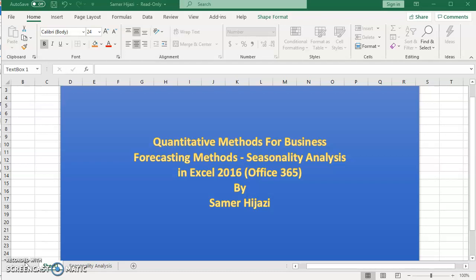In our video in this series we looked at the time series analysis, namely we looked at the moving average, weighted moving average and exponential smoothing.